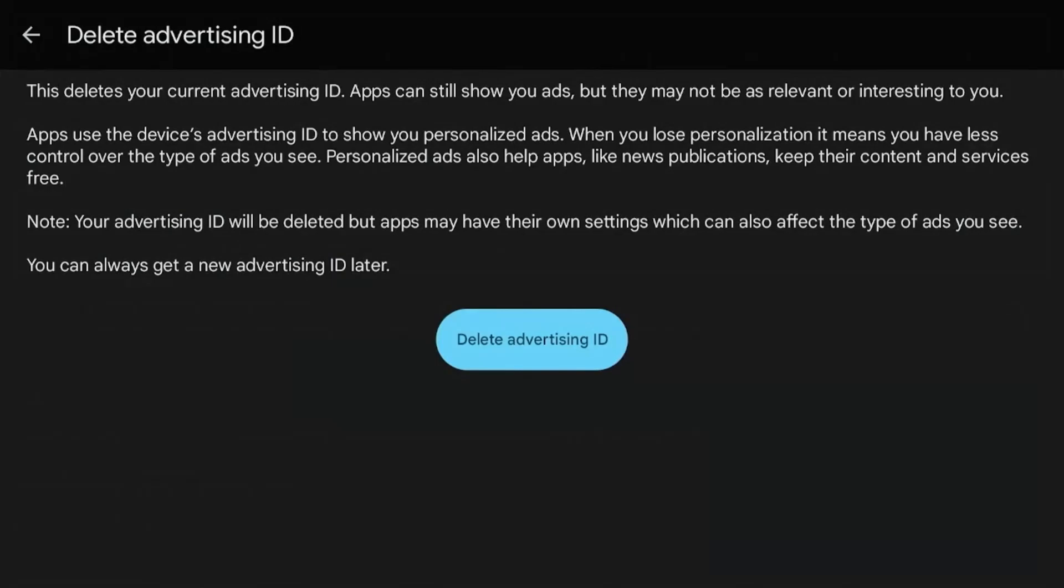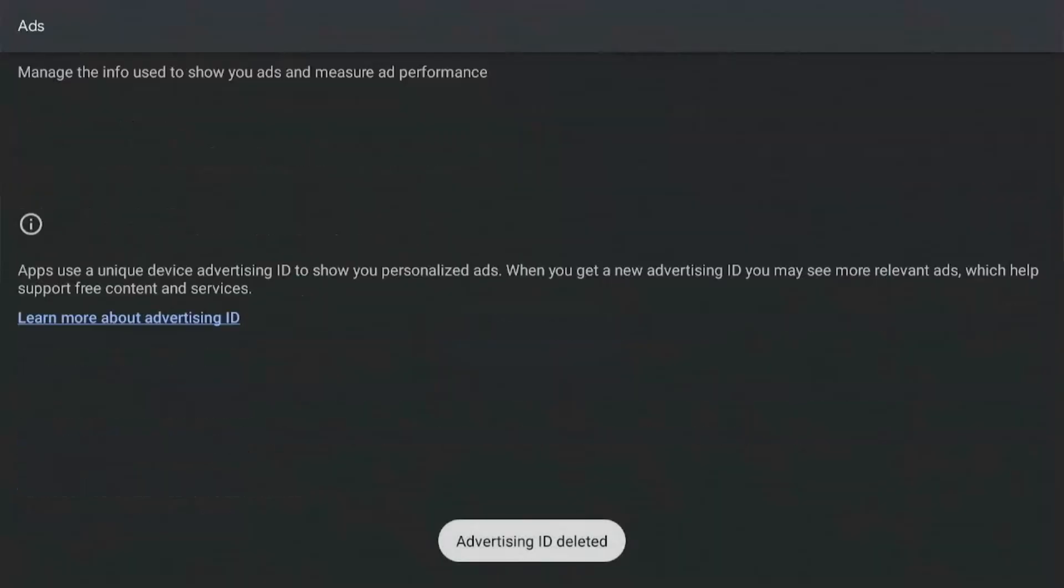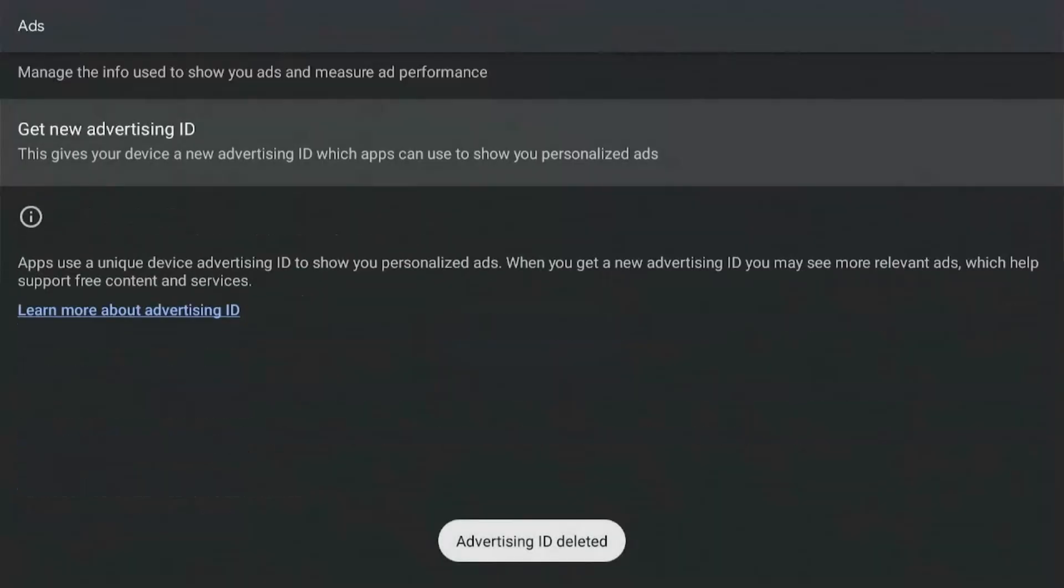So rather than resetting it, I will just go ahead and delete it. And if you change your mind in the future, you can always create a new ID from here.